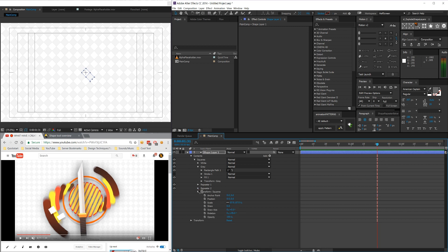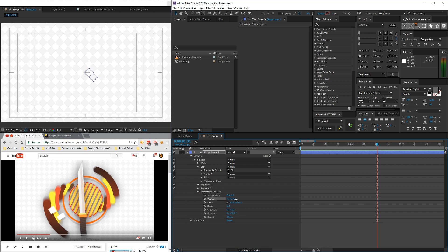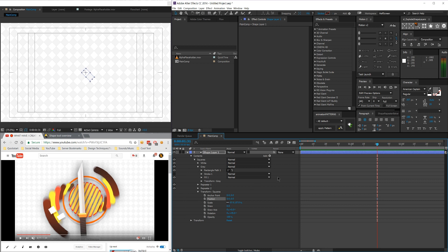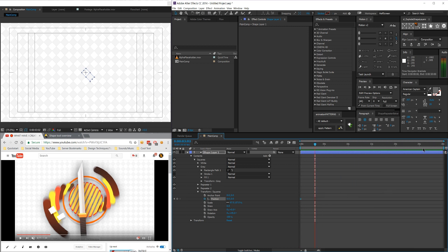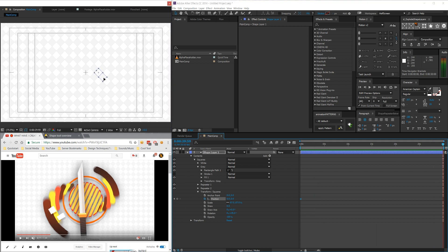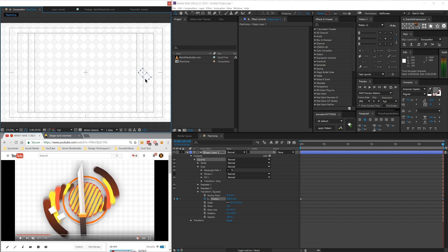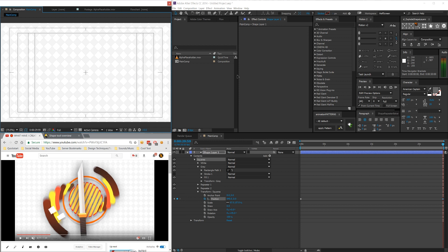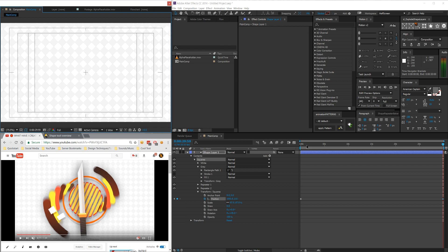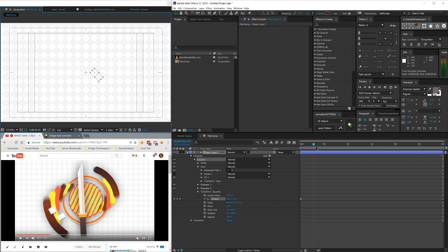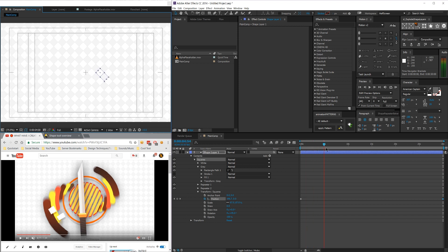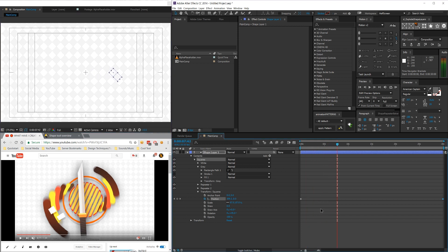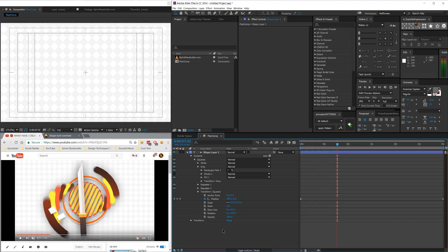And now all we have to do is just go to the position of the transform squares and just animate that starting at frame zero. I'm going to go ahead and click the stopwatch and then go to the very, very end of our composition at 30 seconds and just move that guy over way, way over. And then you'll see that we have it. It's animated now. All right. So that's the checkerboard pattern. So I'm going to name this checkerboard.